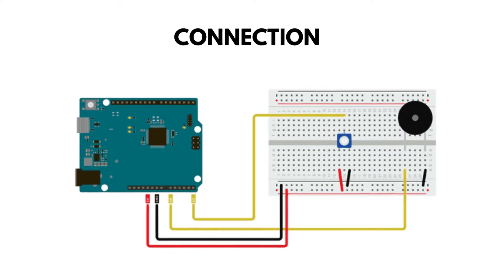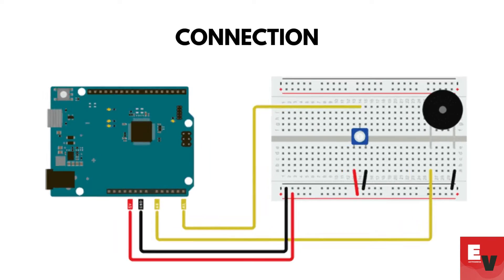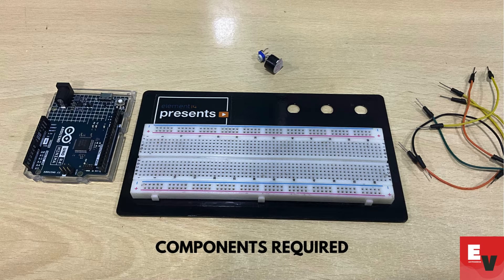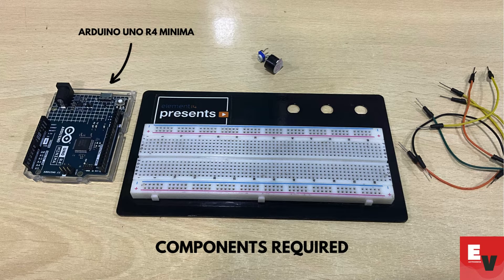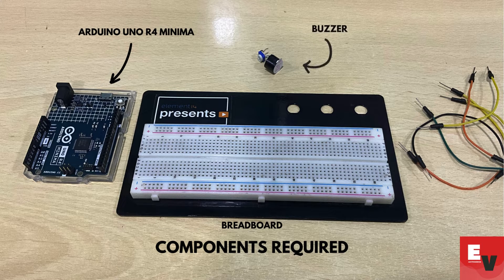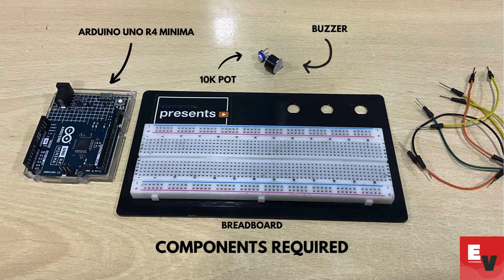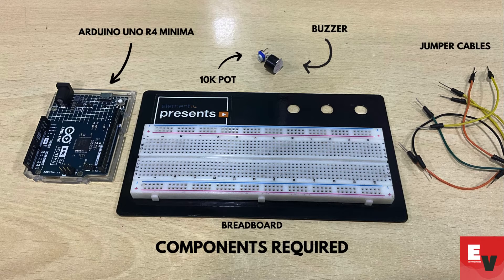Before we jump into the connections and coding, let's quickly go over what you'll need. Firstly, you'll obviously need an Arduino Uno or four, a breadboard, buzzer, a 10k potentiometer, and finally, some jumper wires will help us make the necessary connections.